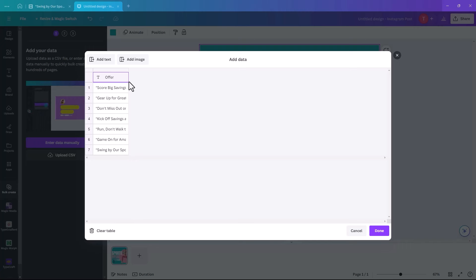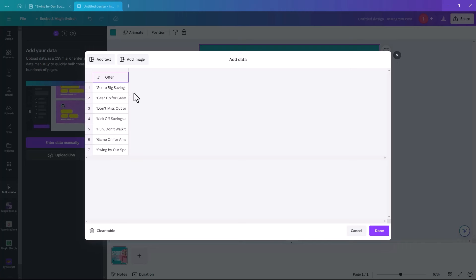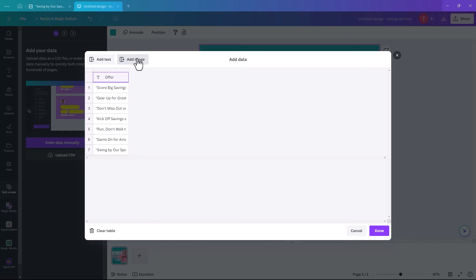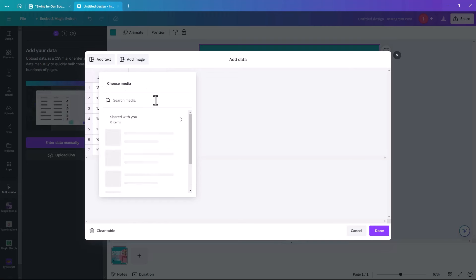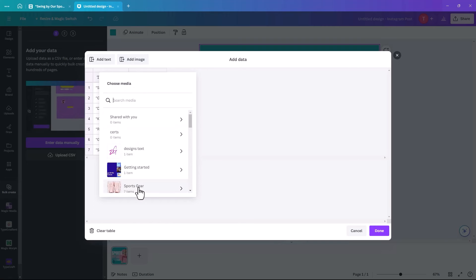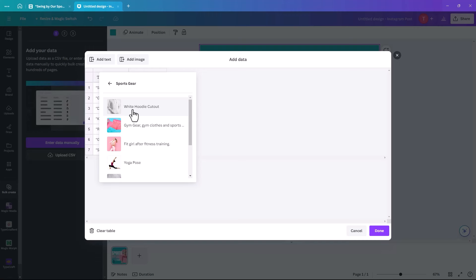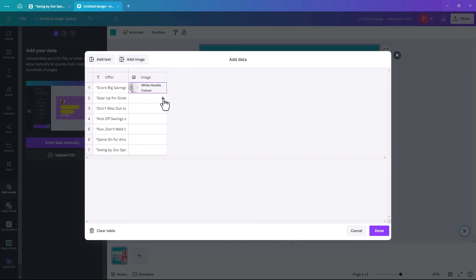Once all seven slogans are in, we're also going to add an image to go with each one. You can change them manually later, but it's better to do it here so they're all set at once. Click 'Add image' and another column appears. Click the plus sign and upload your images from a folder on your computer.